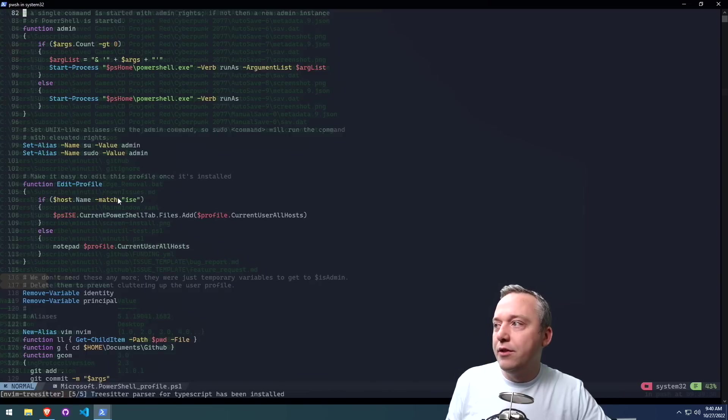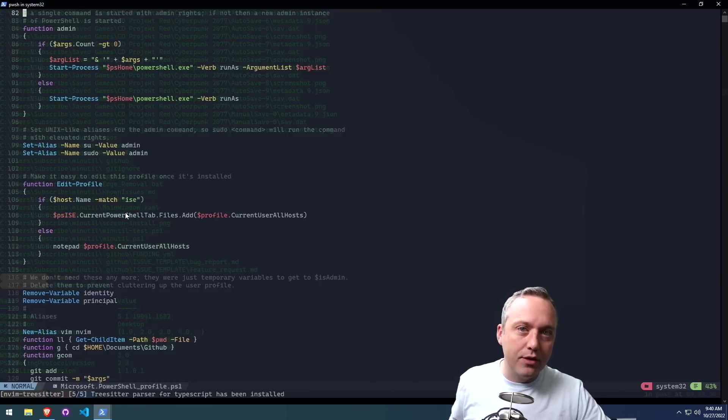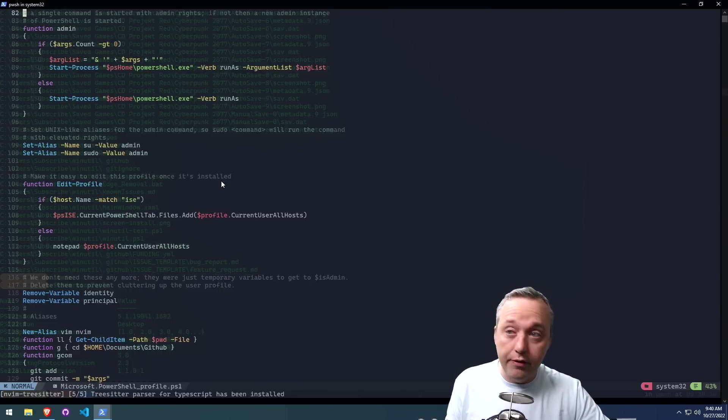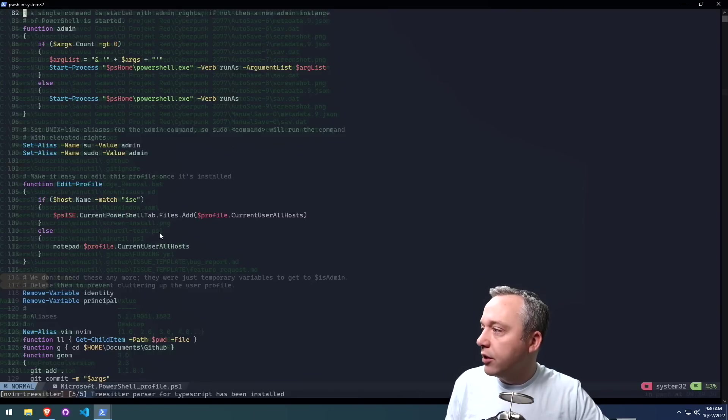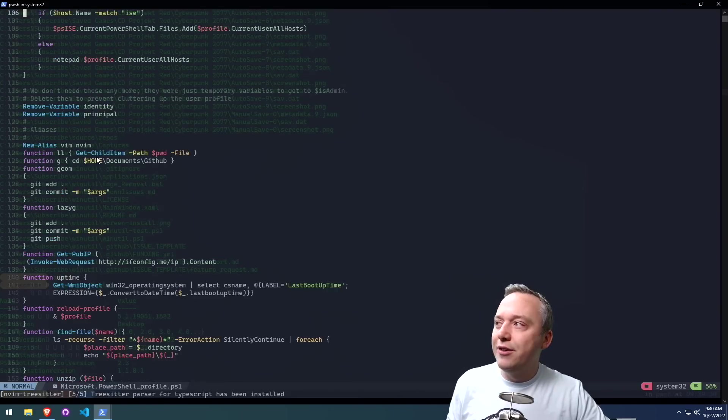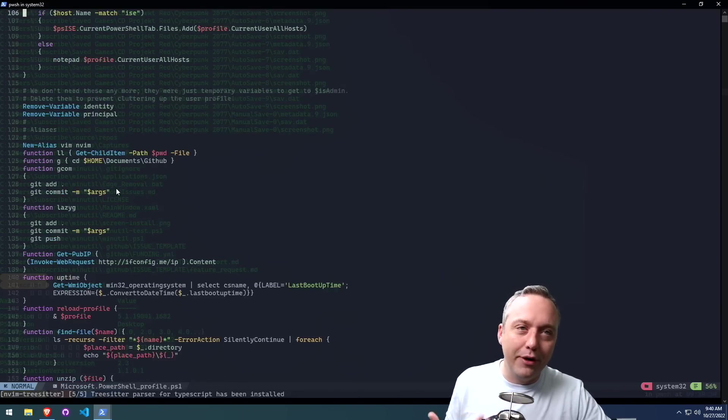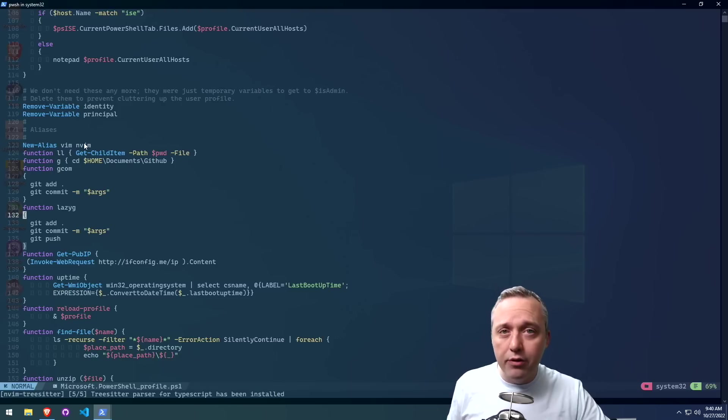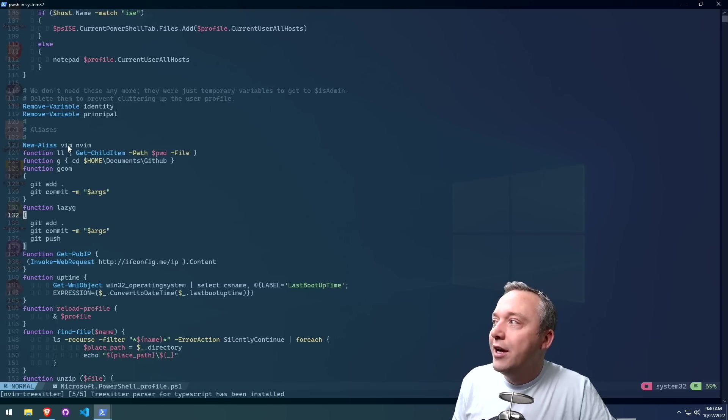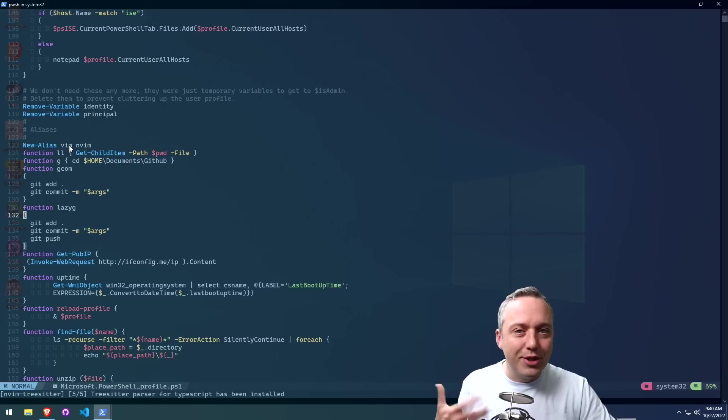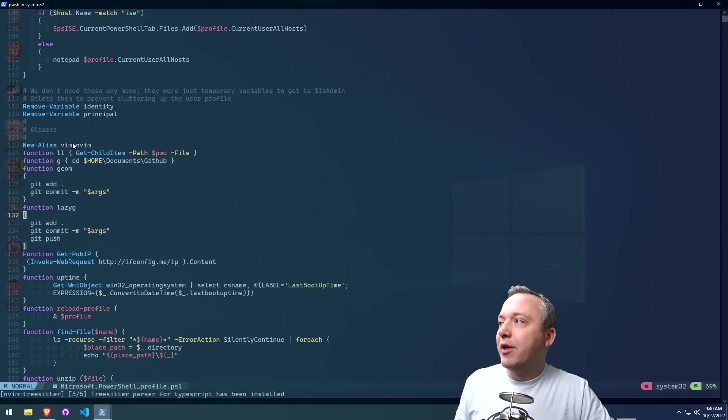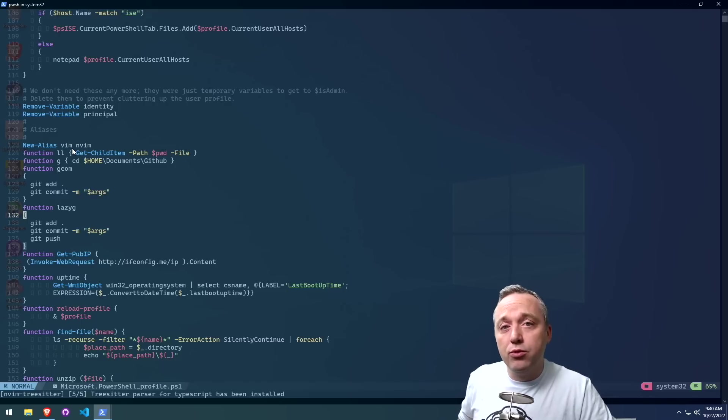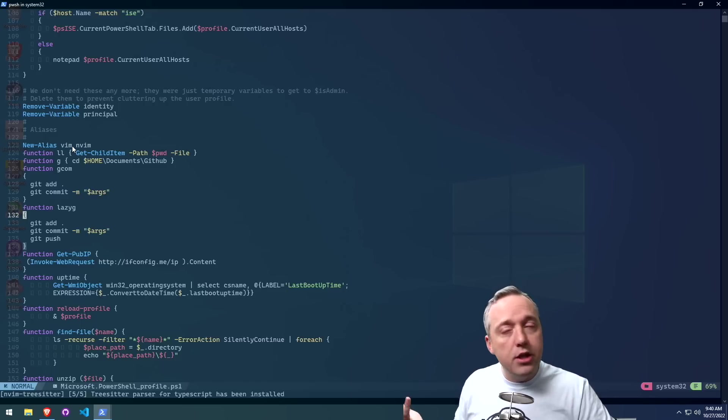Edit profile. This actually just grabs and edits the actual profile command. This is this file that we're actually looking at. And then we get into some fun variables. Now, I've been using a lot of Vim, or actually I've been using NeoVim a lot lately. So I always have been typing Vim. And I just made an alias to switch that to NeoVim when I type Vim.